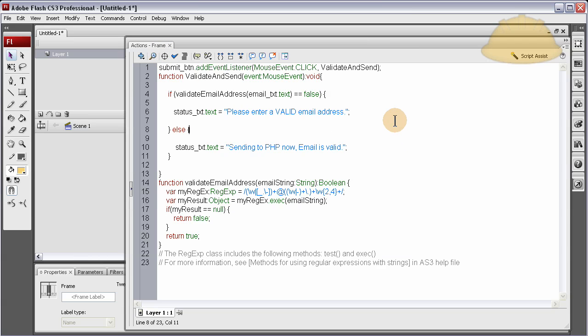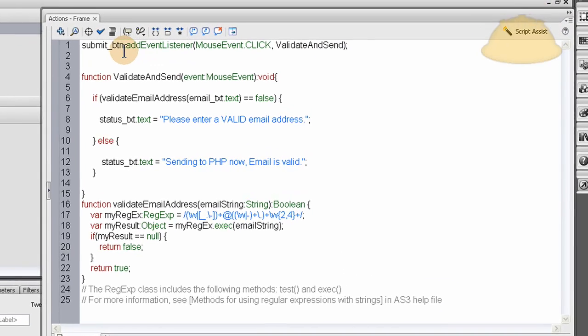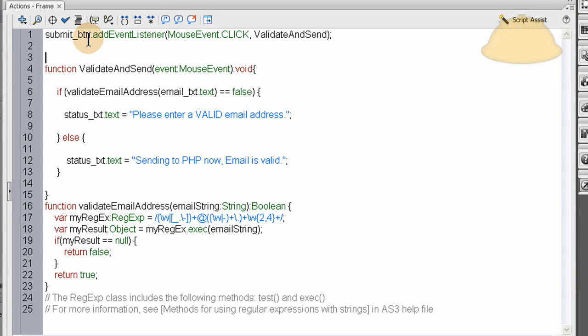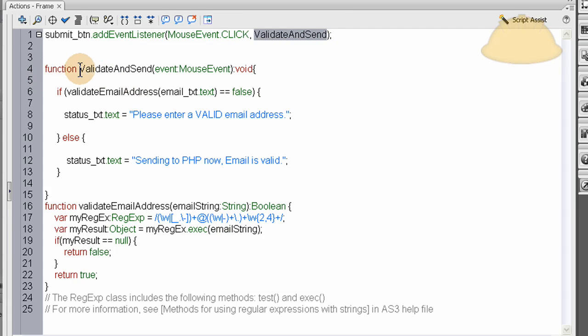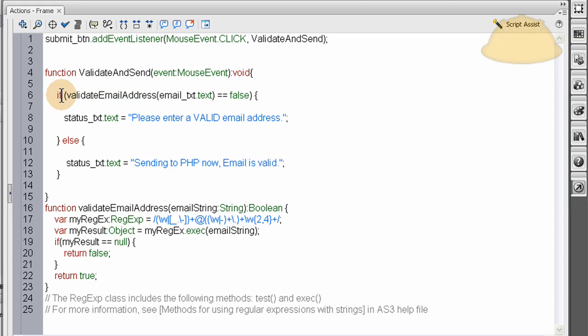Now the first thing we do in the code is we set up the event listener for the button click on that submit button. And when they click that submit button, we run a function called validate and send, and that function is sitting right here. Now this might look similar to your setup already if you already have a form set up. You'll have a submit button listener, the event listener for the button, and then you'll have a function that fires off when they click that button.